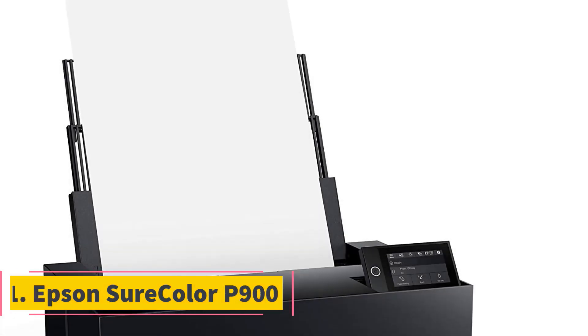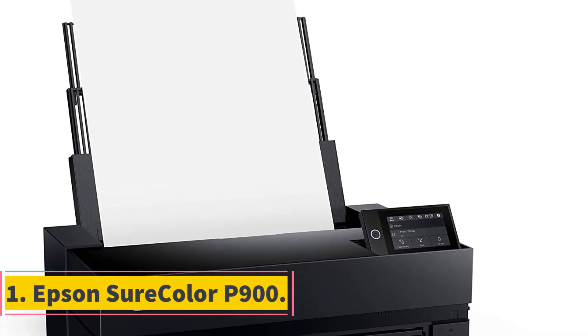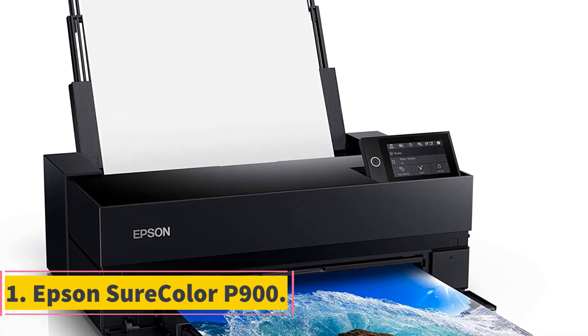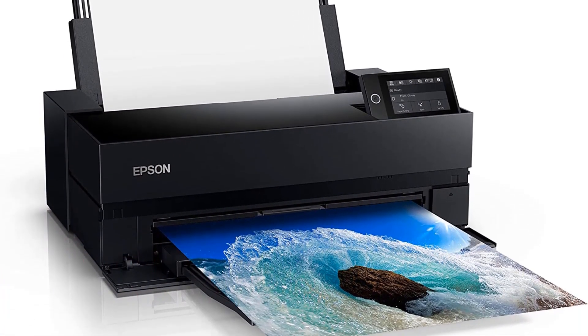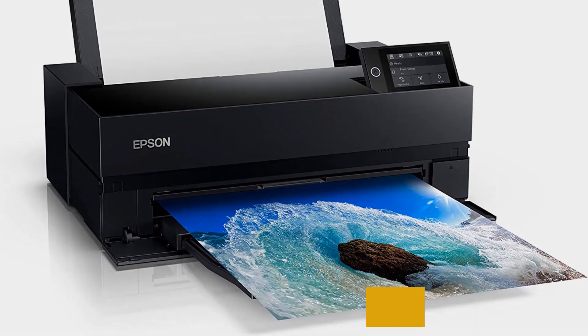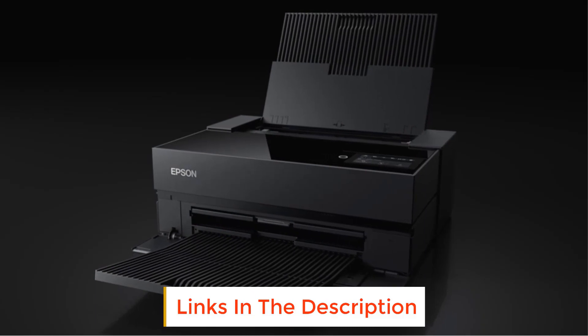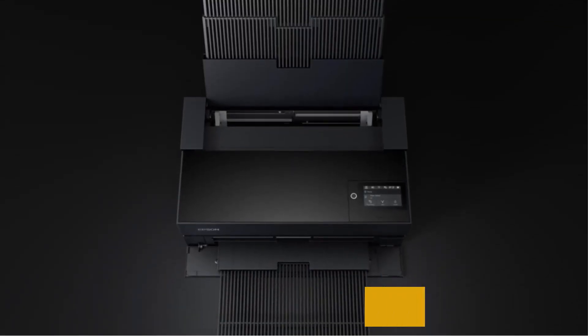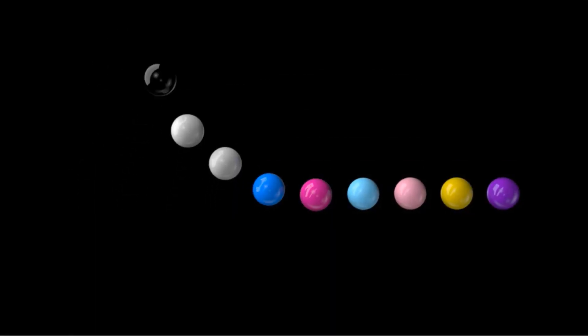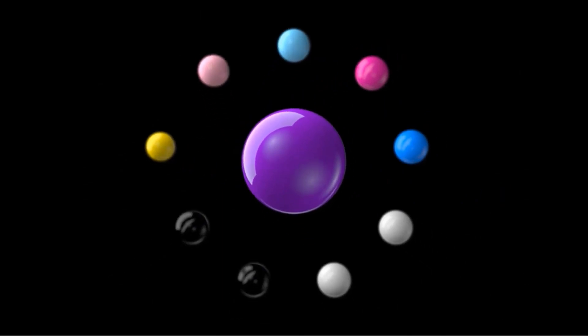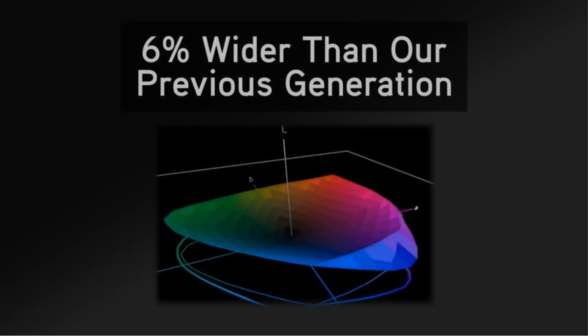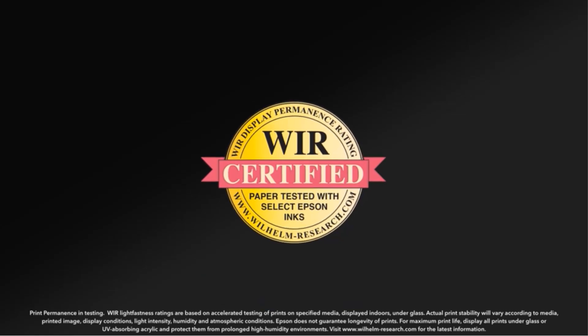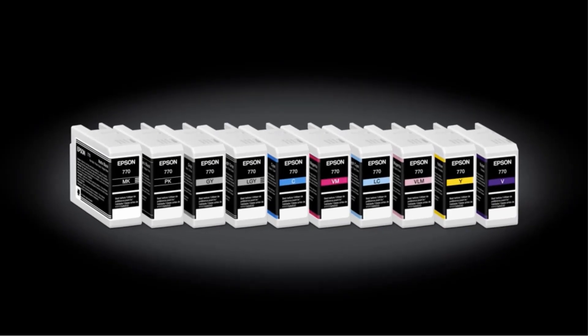Number 1: Epson Surecolor P900. Only professional photographers are likely to spend roughly $1,200 for a 10-inch freestanding printer capable of producing gallery class 17 by 22-inch prints and 17-inch wide banners almost 11 feet long. Those who do will find Epson's Surecolor P900 worth every penny, including the extra $250 for the roll adapter.